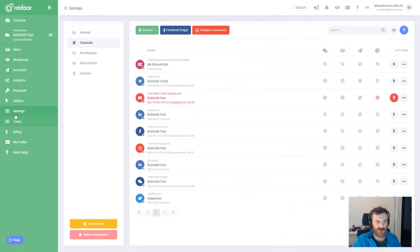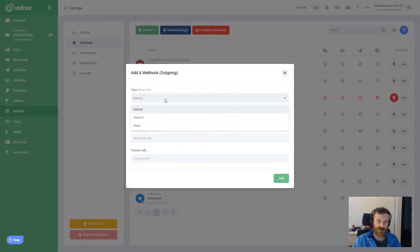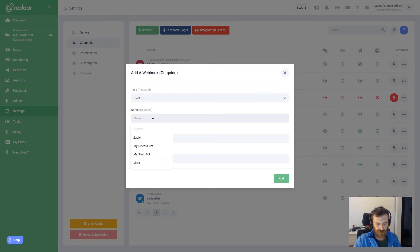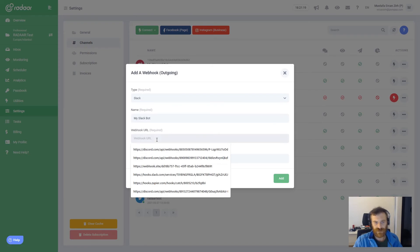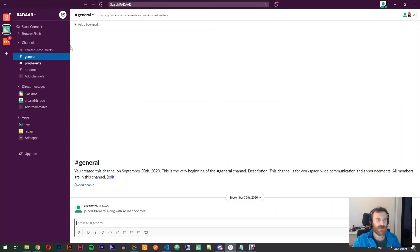Now we can set up for Slack. I'm navigating to settings and switching to channels again, choosing webhook outgoing again. This time I'm using Slack and giving it a name — 'slack bot'. We need a webhook URL from Slack, so I'm switching to Slack and creating a new channel.